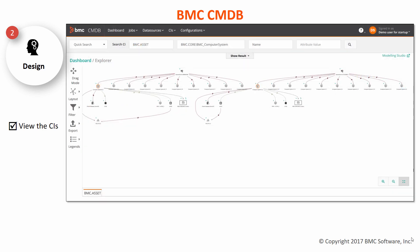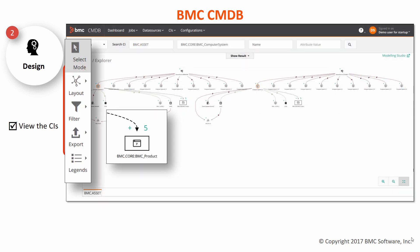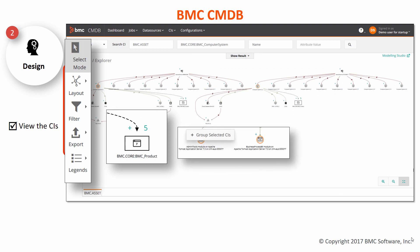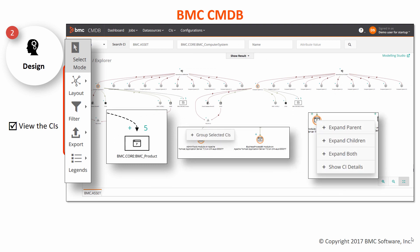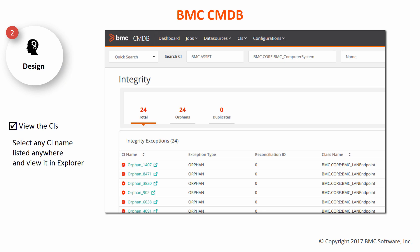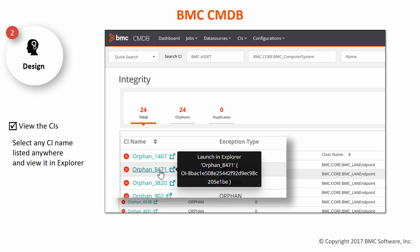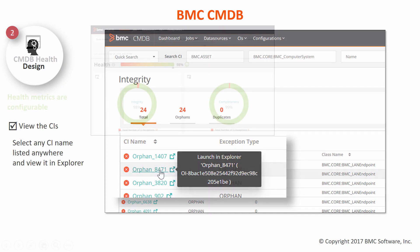The explorer has various options for you to view CIs and relationships, including options to group CIs and so on. You can also click any CI listed anywhere to view it in the explorer.